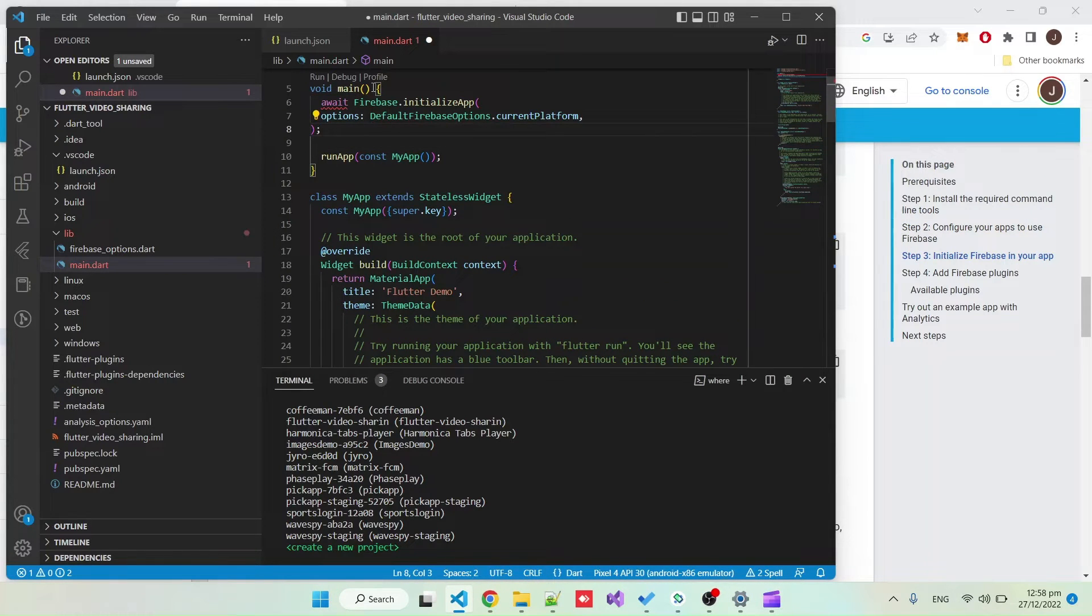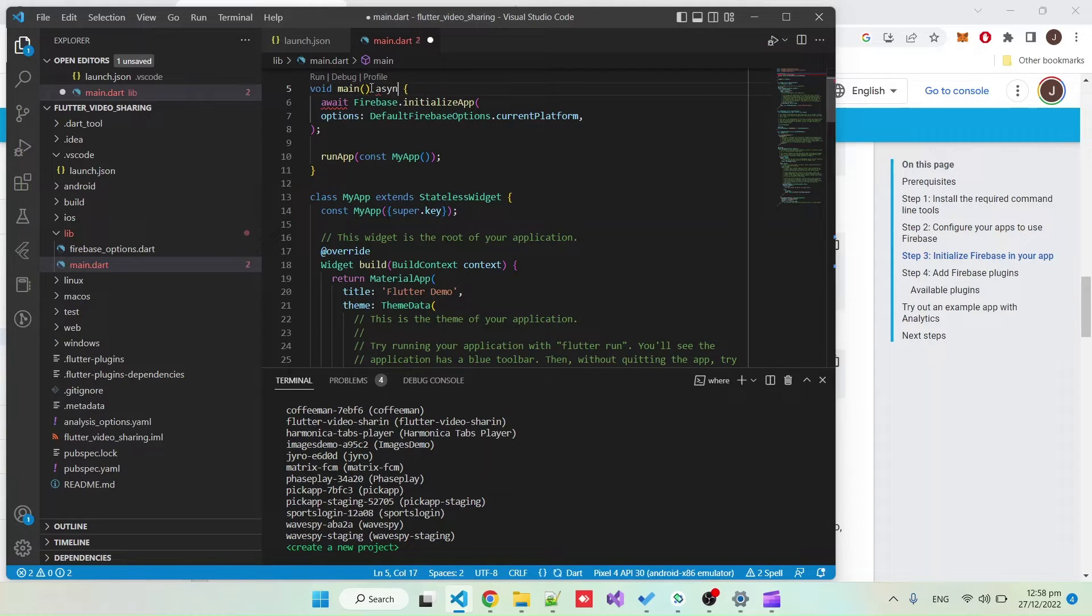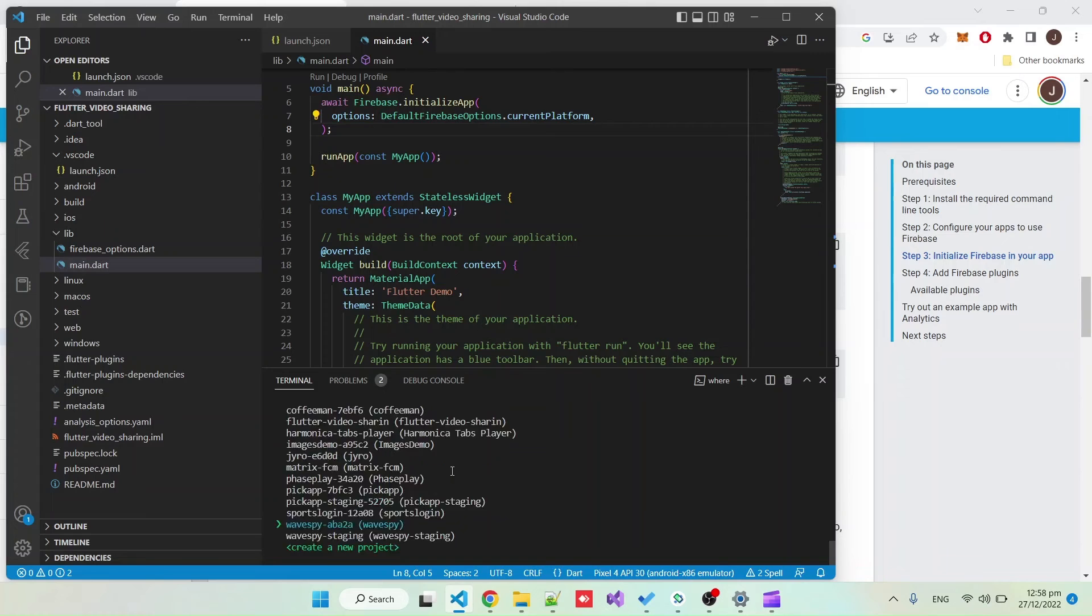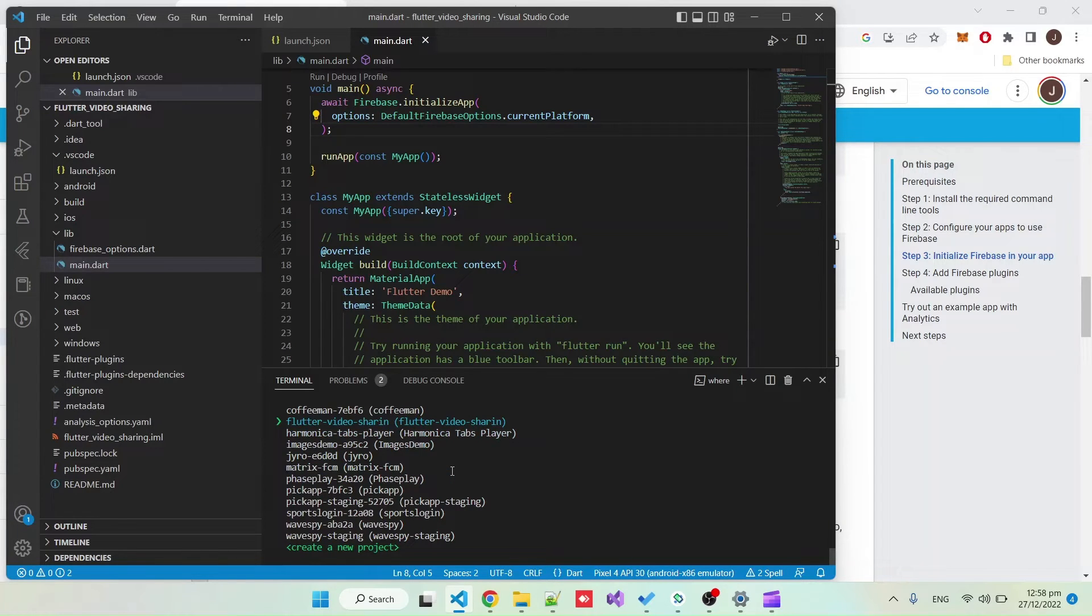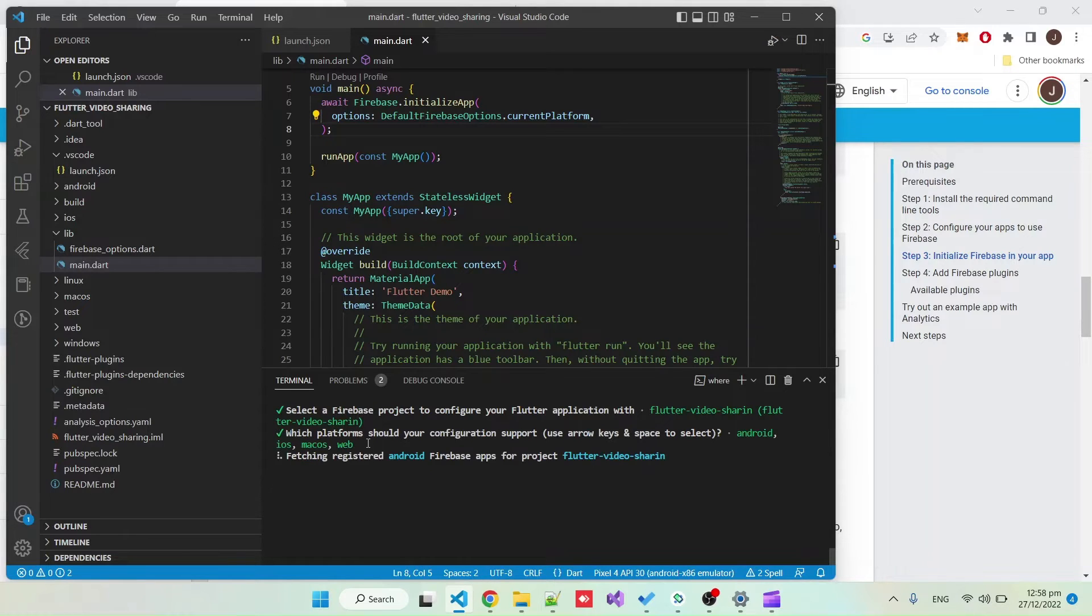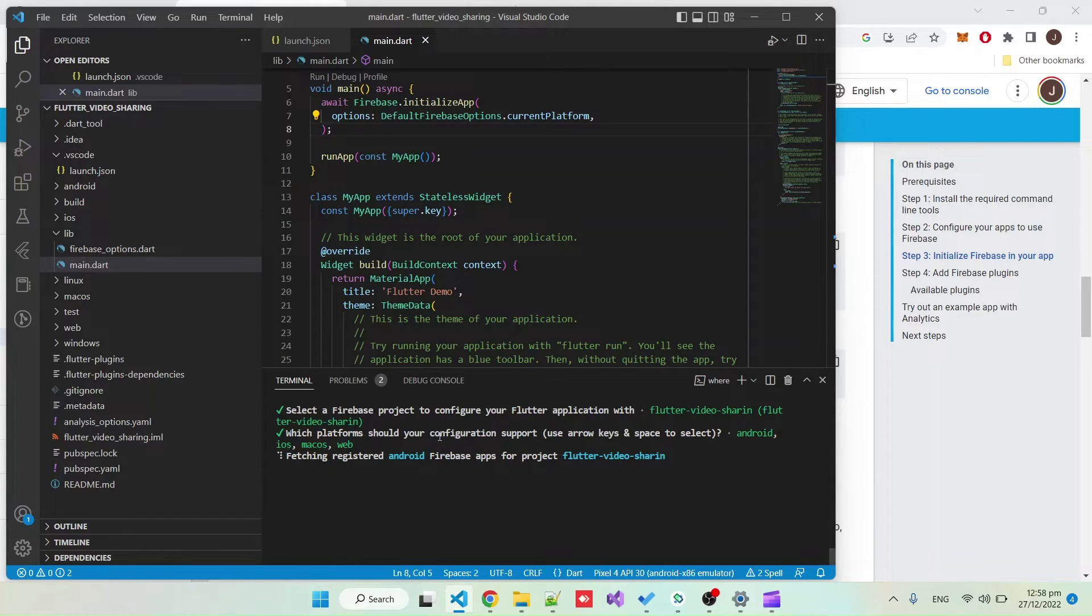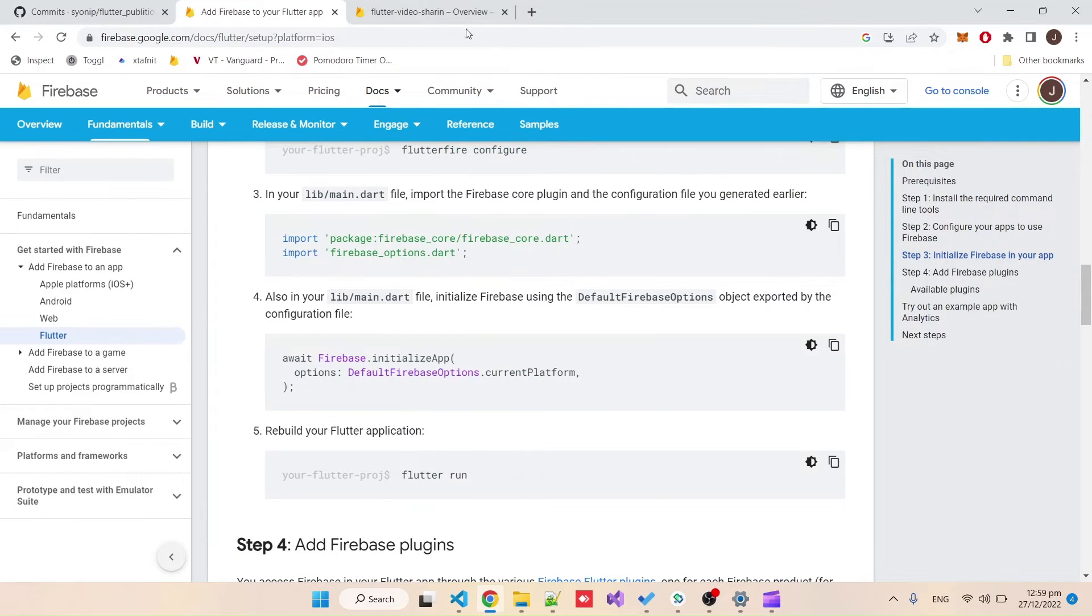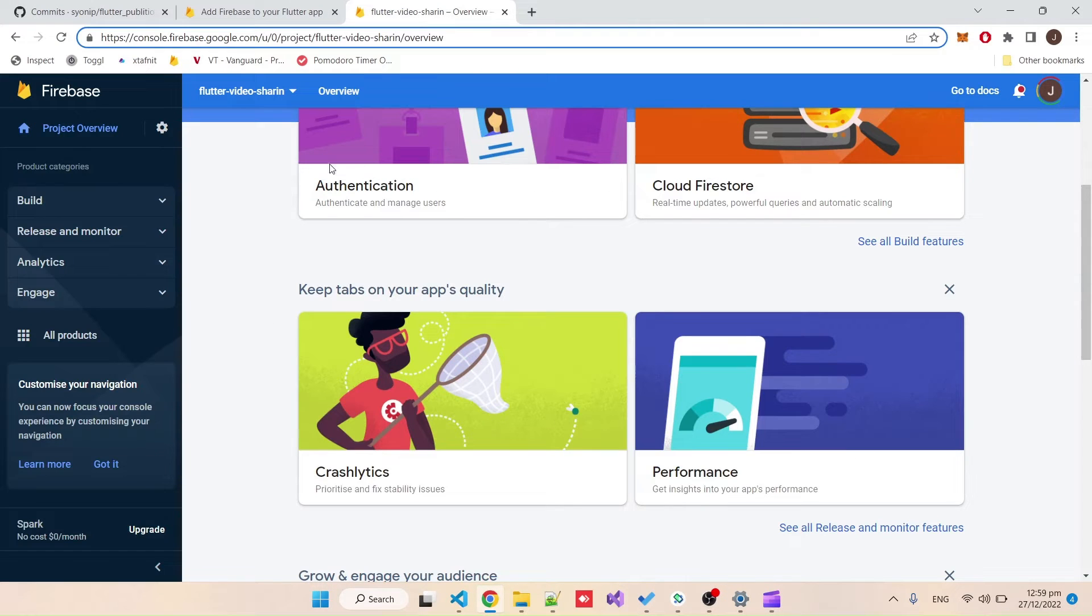In main.dart we have to run the command for initializing Firebase and we need to add the async modifier here. Here in the terminal it's asking me again for the project. It's important I select the project that we've already created. This won't create new platform apps but only fetch them from the project that is already created.